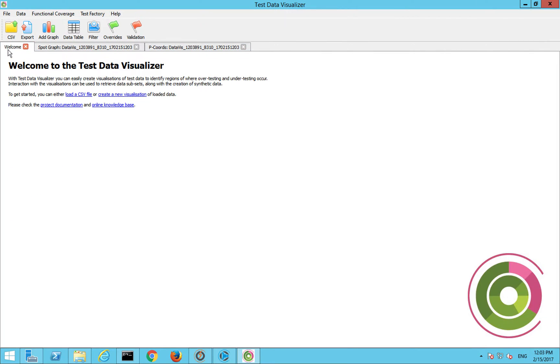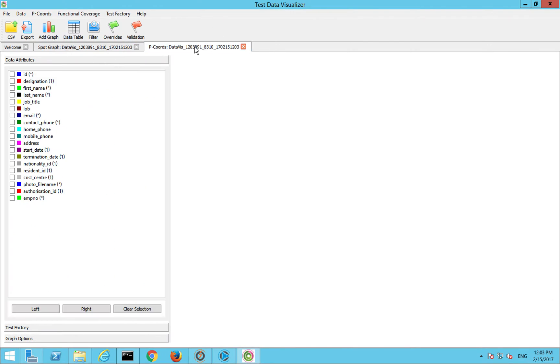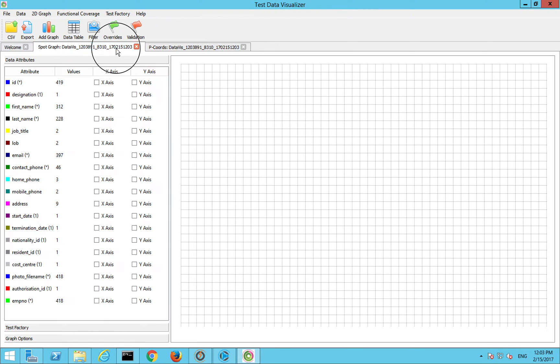What it will do is it will open up three tabs. The welcome tab will explain how you do things, so you can just load a CSV, create a new one. You can use the spot graph or you can use parallel chords, P chords. These are the ones that are typically used. Spot graphing I think is probably the most popular.